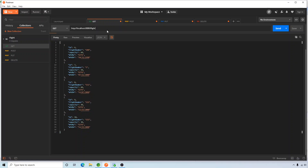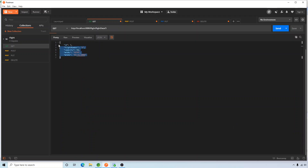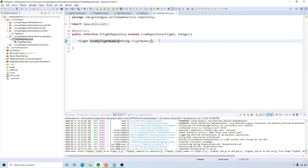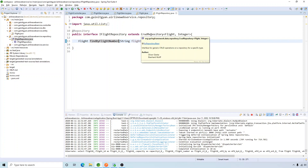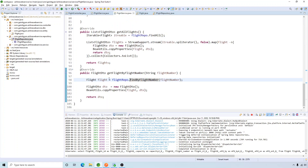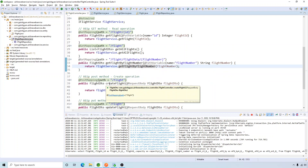Let's test this in Postman. The URL is /flight-data/{flightNumber} — let's search for flight number three and click send. We get the record for flight number three. That's how we implement a custom method: the default repository gives you find by ID, find all, delete, and save, but you can add your own custom methods in the repository interface and use them in your service class.